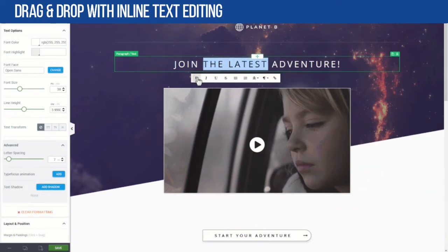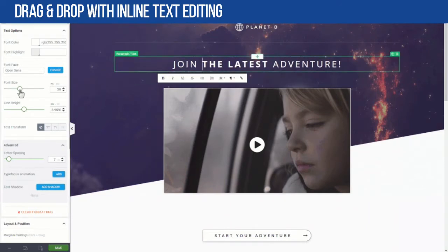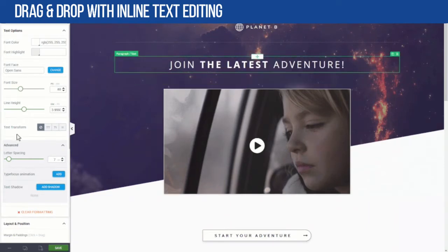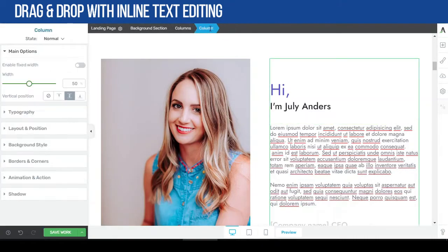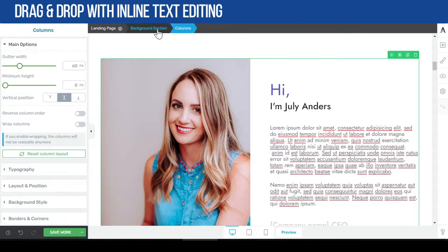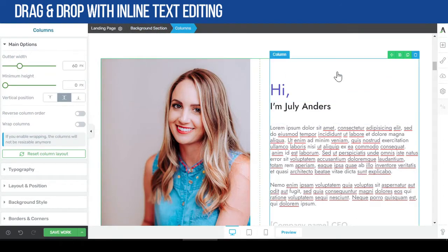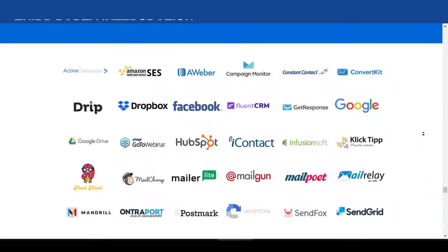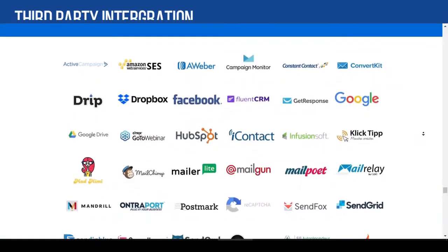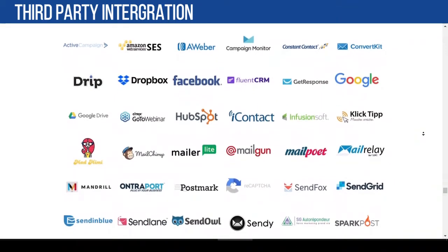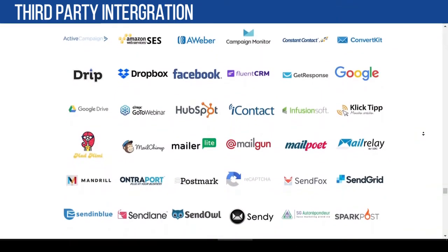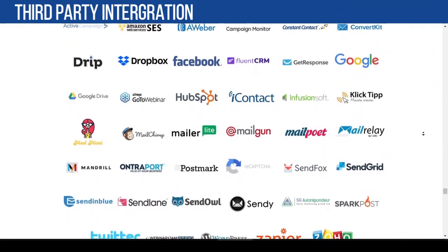With easy drag and drop and inline text editing, you can build any kind of page or post faster. One of the best functions I like most is the breadcrumb navigation, which allows me to select or navigate website elements easily. Another great feature is the integration with dozens of autoresponder companies and other third-party marketing tools.